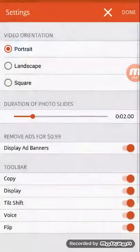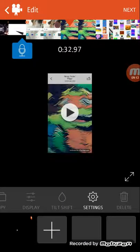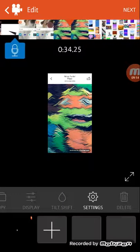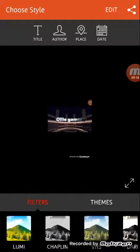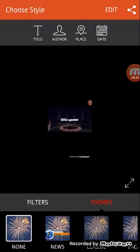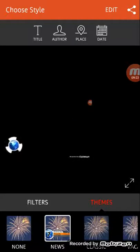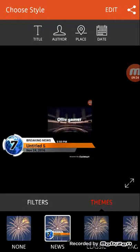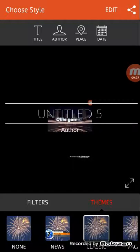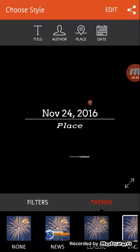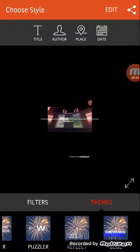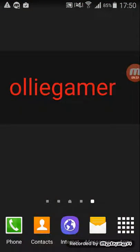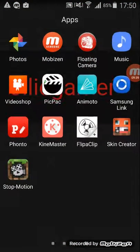And then you have settings. So you can have it landscape or square. I use landscape better. You can have themes at the bottom like classic fireworks. Listen to that funky guitar.